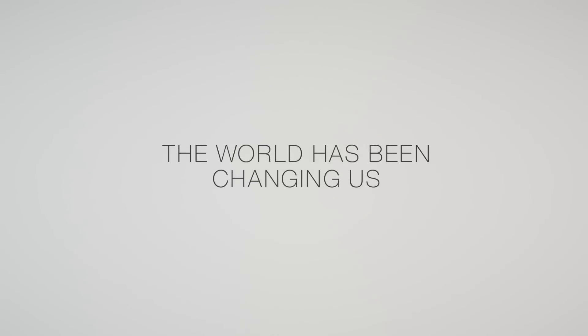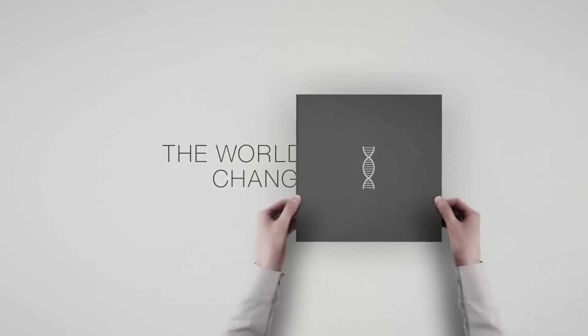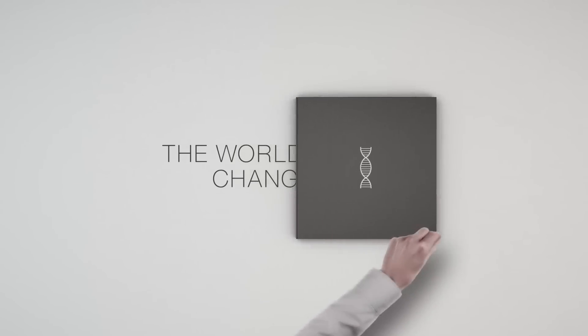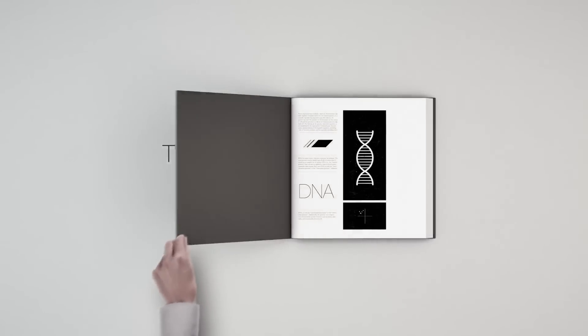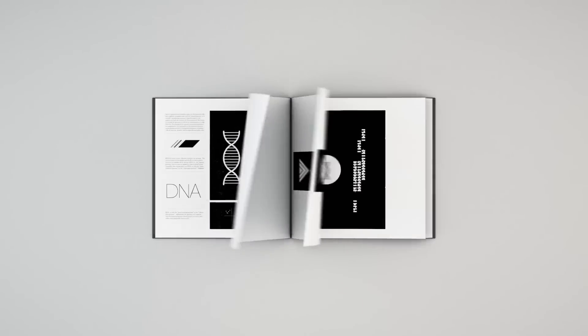For millions of years, the world has been changing us. Nature's mysterious language effortlessly writing our story.